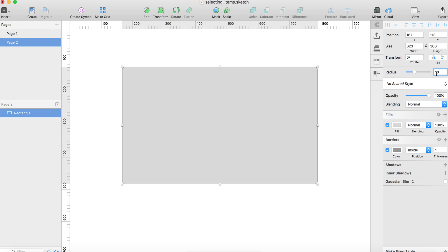What you can do is separate the radii of each corner of the rectangle by a slash. So I can say 10 slash 20 slash 30 slash 40, and now when I hit the tab key, notice how all four corners have a different radius.